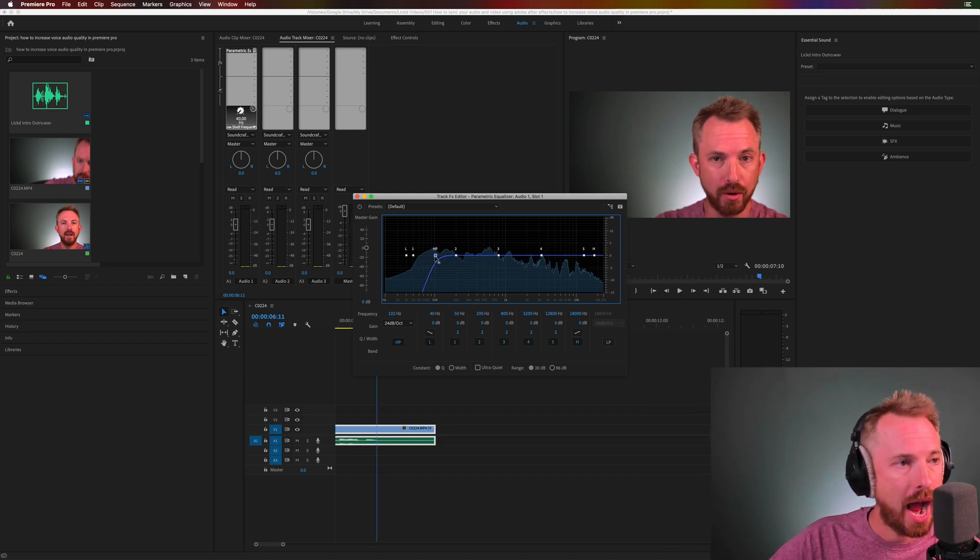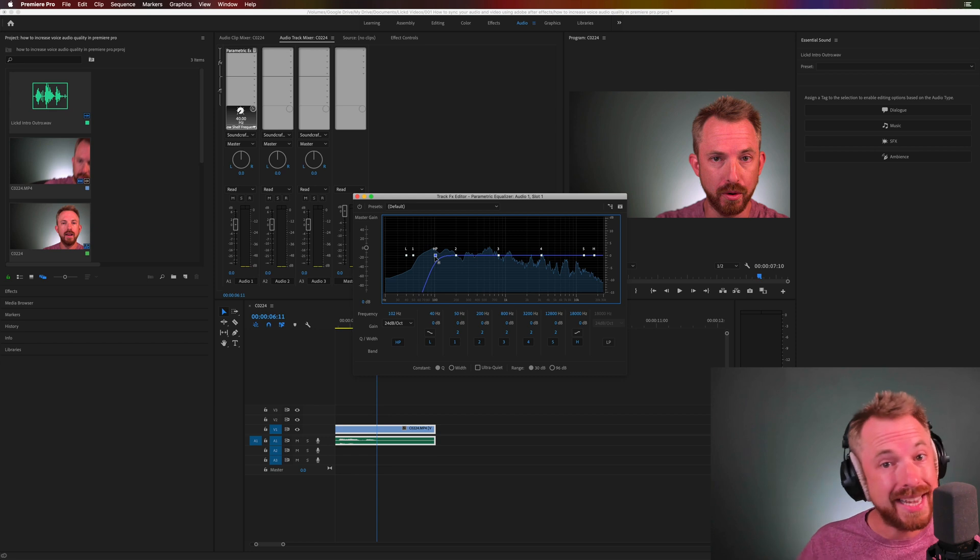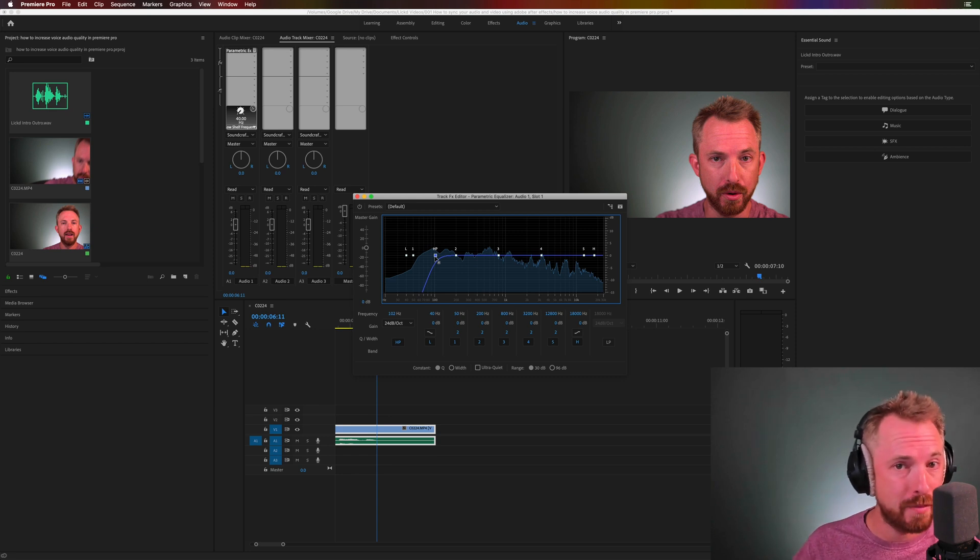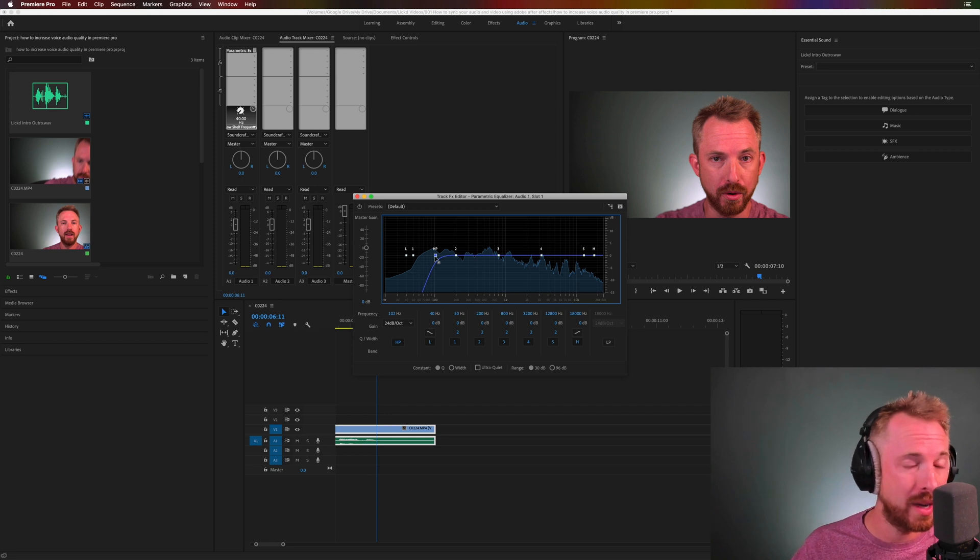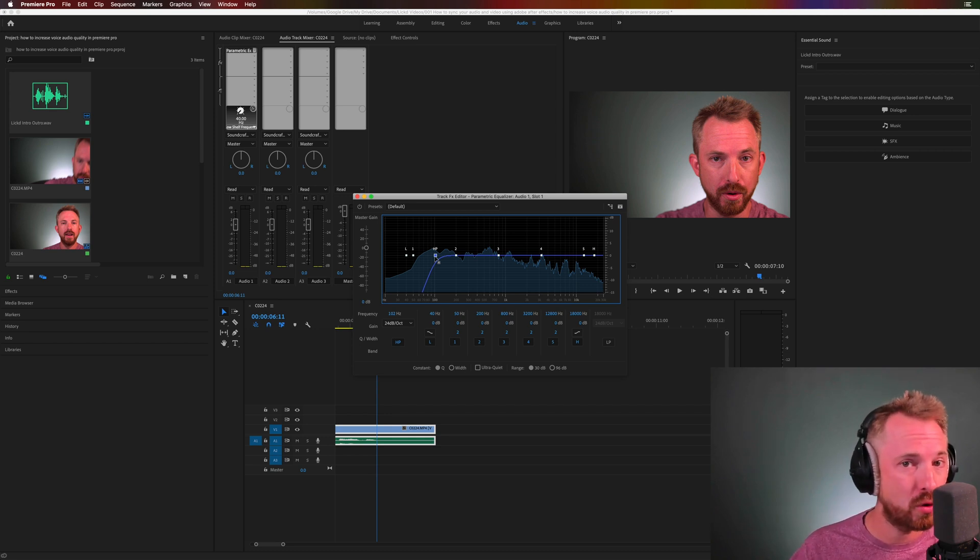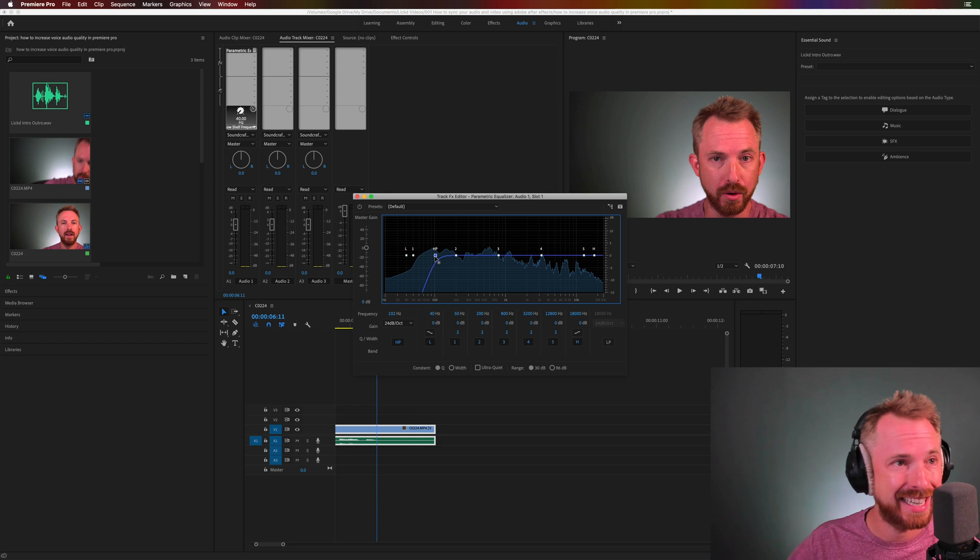And what that will do is simply roll off any bass rumble, anything that shouldn't be there, anything that's not really in the human voice. We can get rid of that safely and allow our voice to sound crisper and clearer.